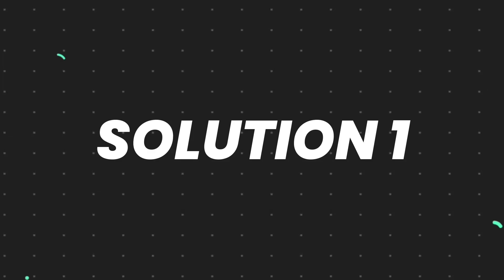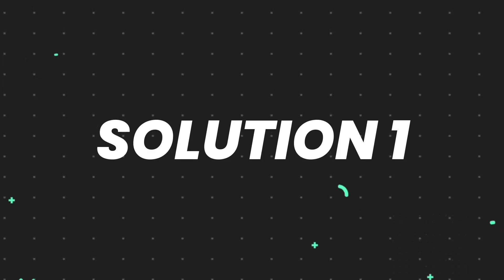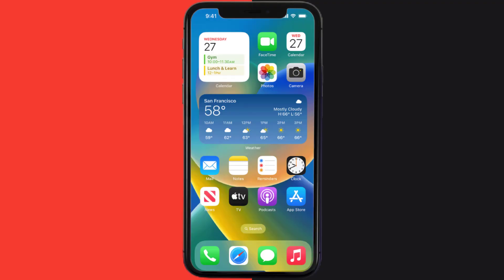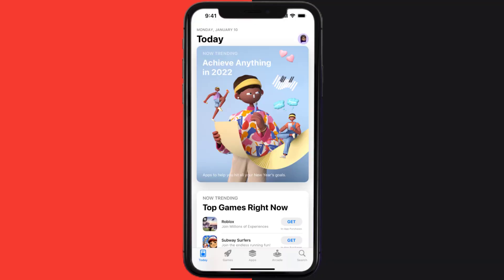First of all, you need to make sure you're running the latest version of the app. Open up App Store on your device and then tap on the search icon in the bottom right corner.